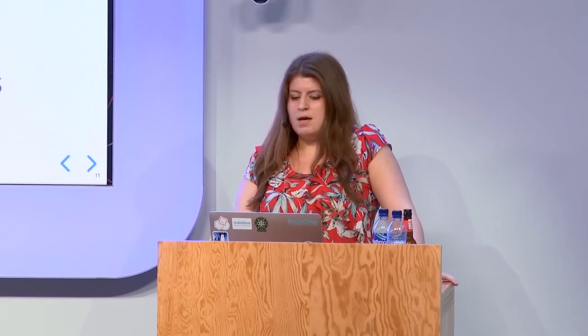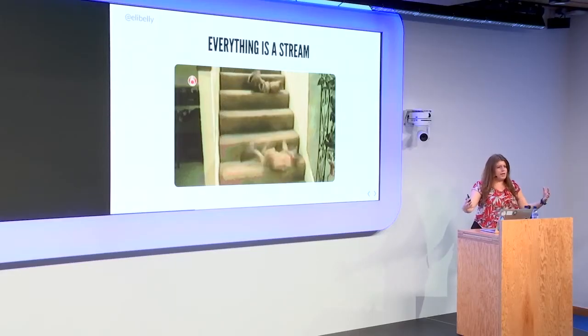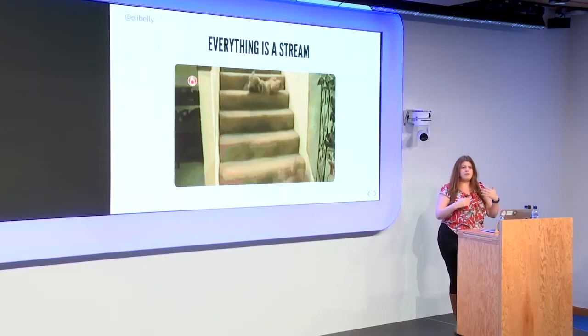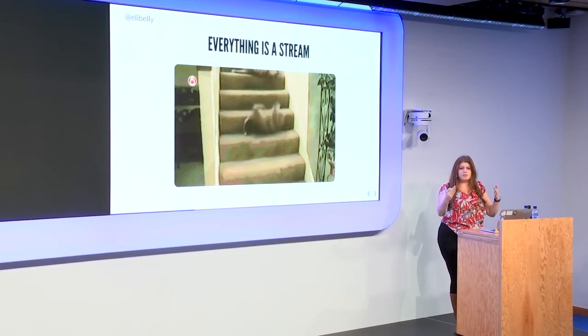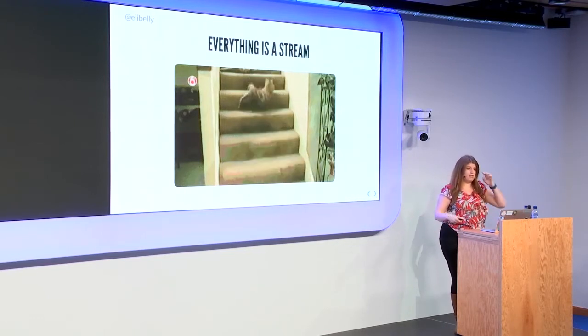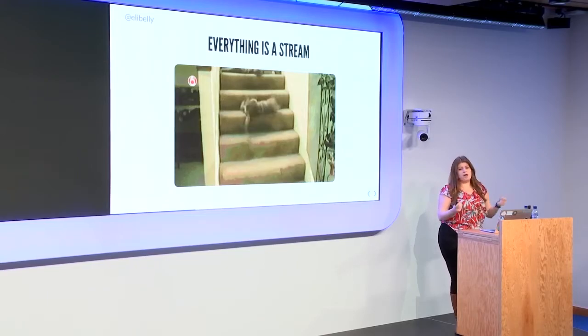So this is from the website. It's a library for composing asynchronous and event-based programs by using observable sequences, which is kind of a big wordy way to say that everything is a stream. So if you imagine, it's like an array over time. So imagine you have values that are constantly coming in. And you can have a stream of anything. You can have a stream of numbers. You can have a stream of events like button clicks. You can have a stream of WebSocket connections, cats.